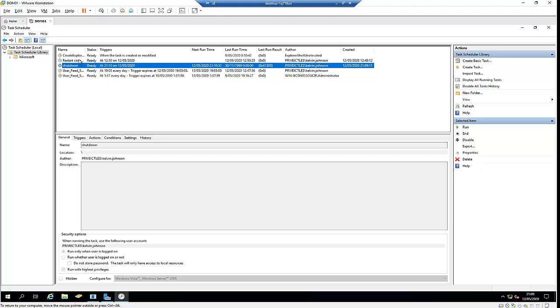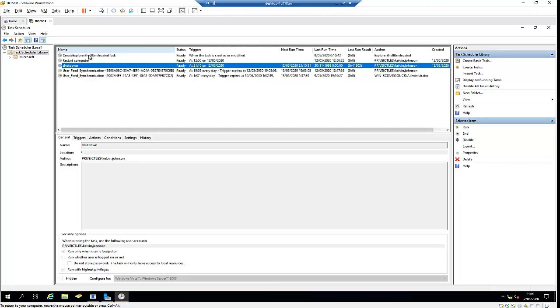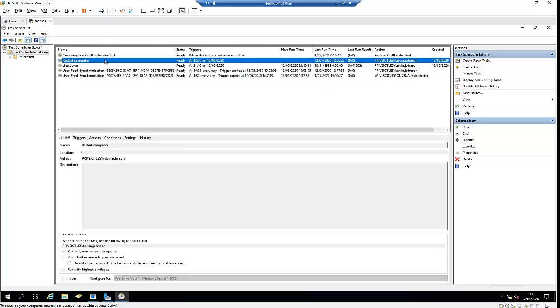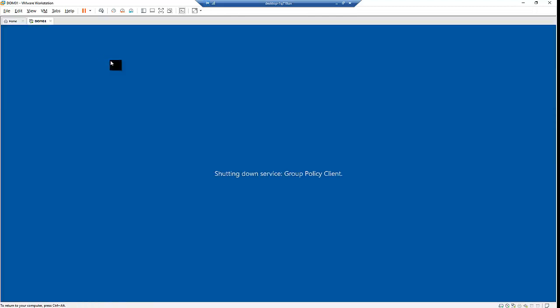We have tasks like restart computer - this one last ran yesterday, this one last ran today. These are just default tasks, some one-time tasks that are included in the system.